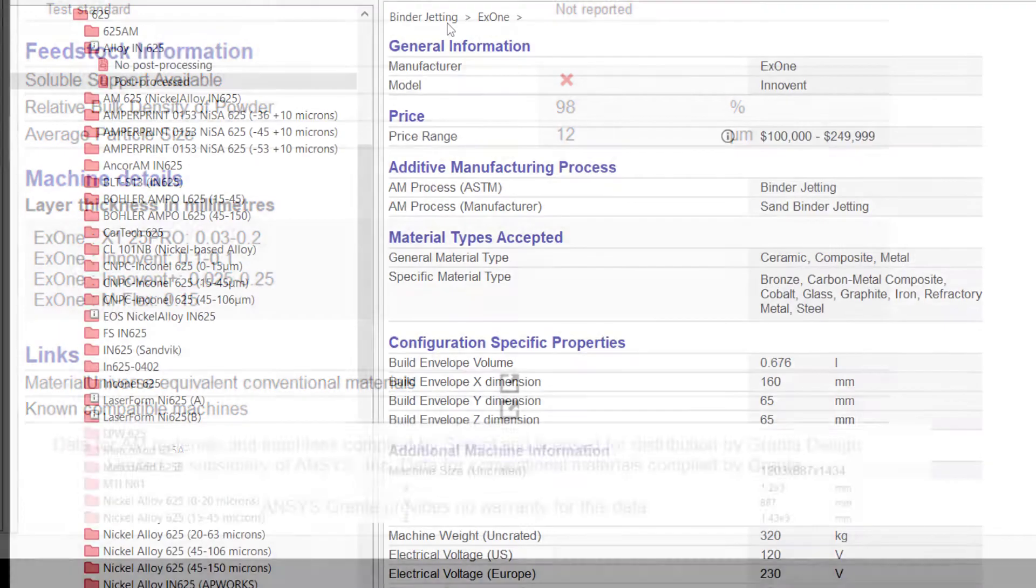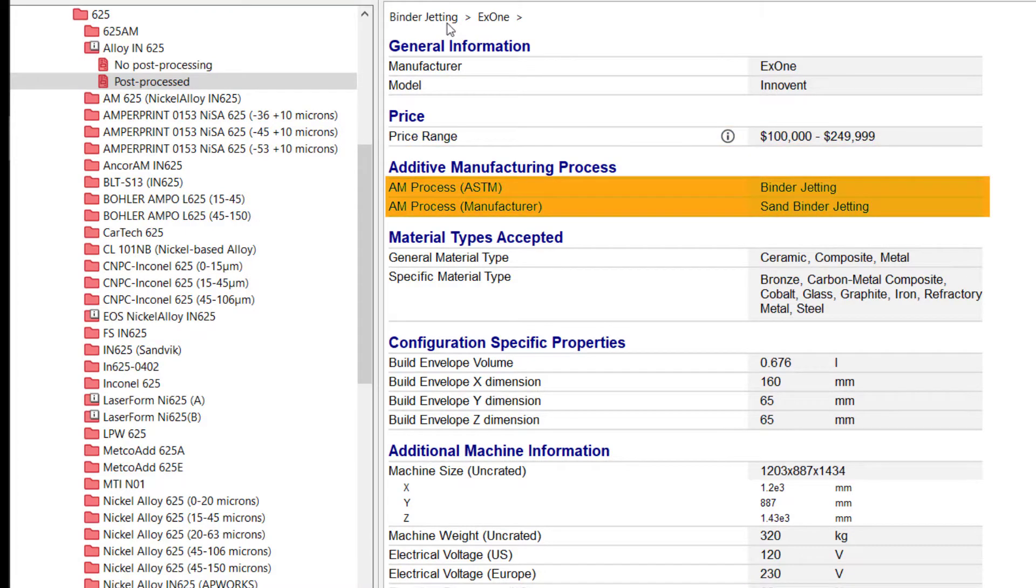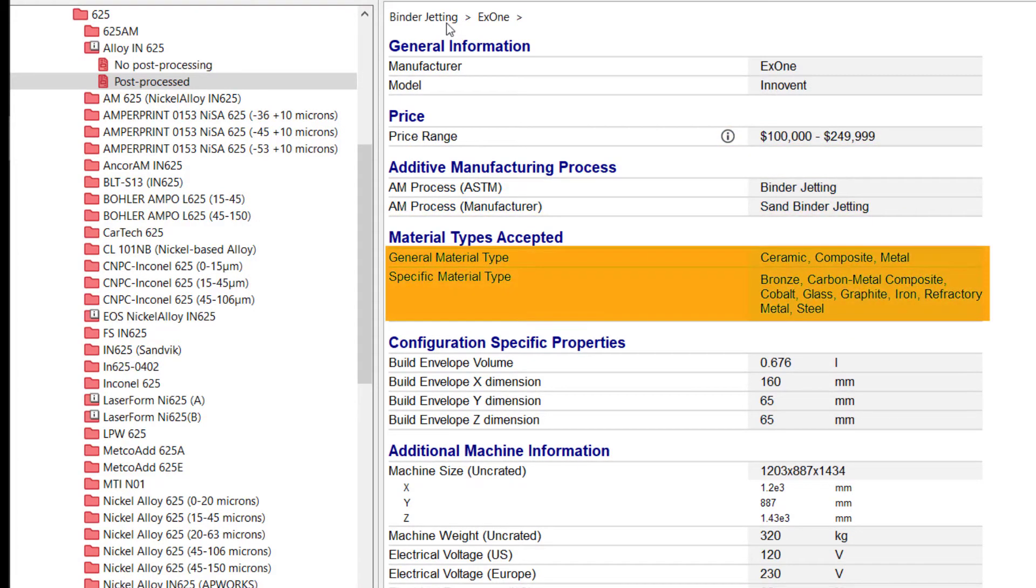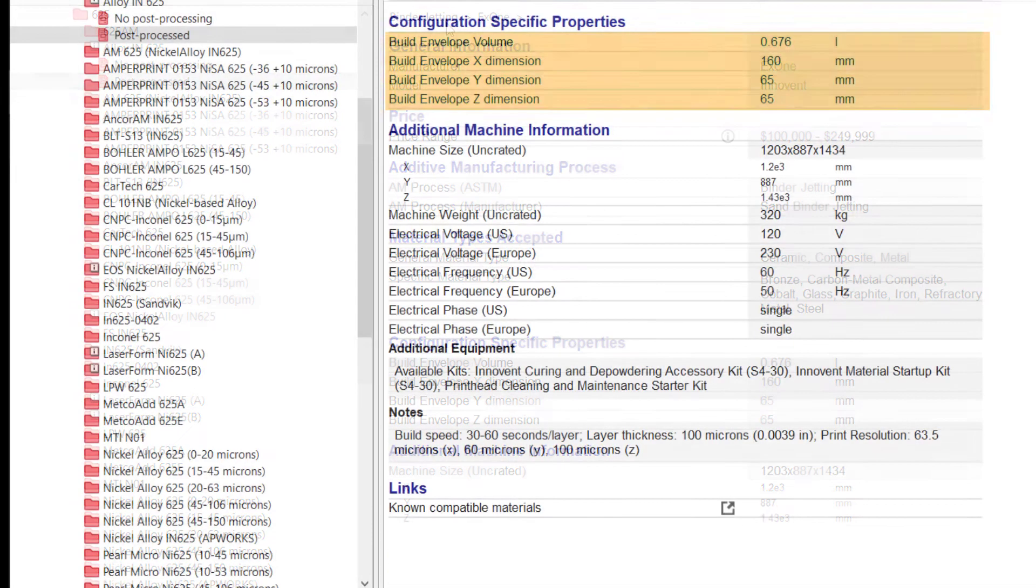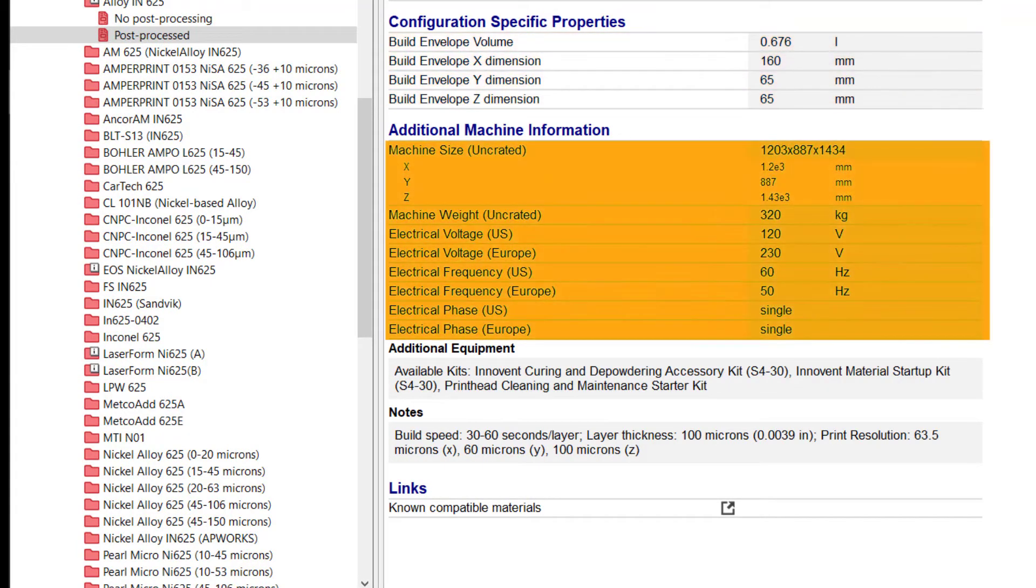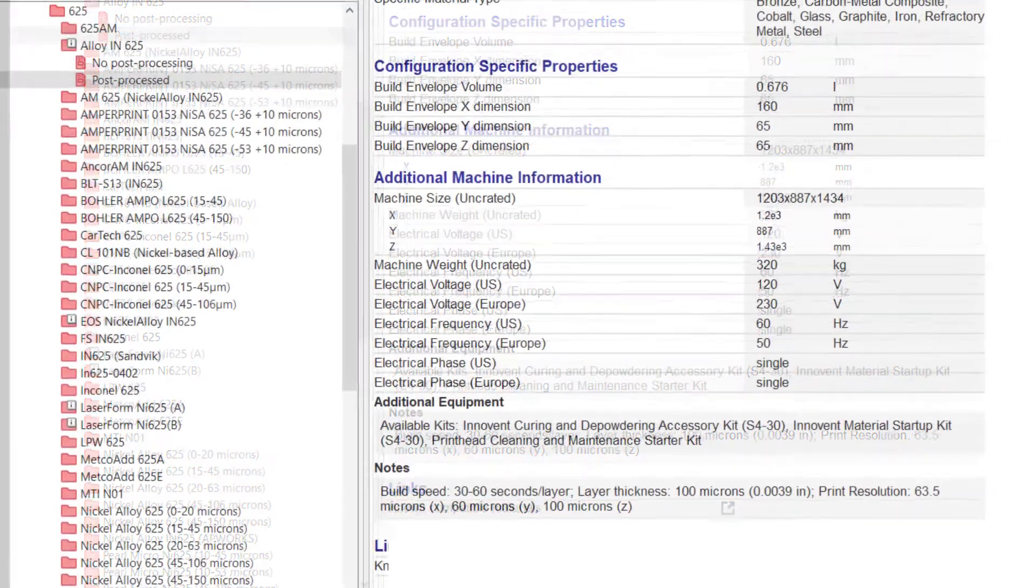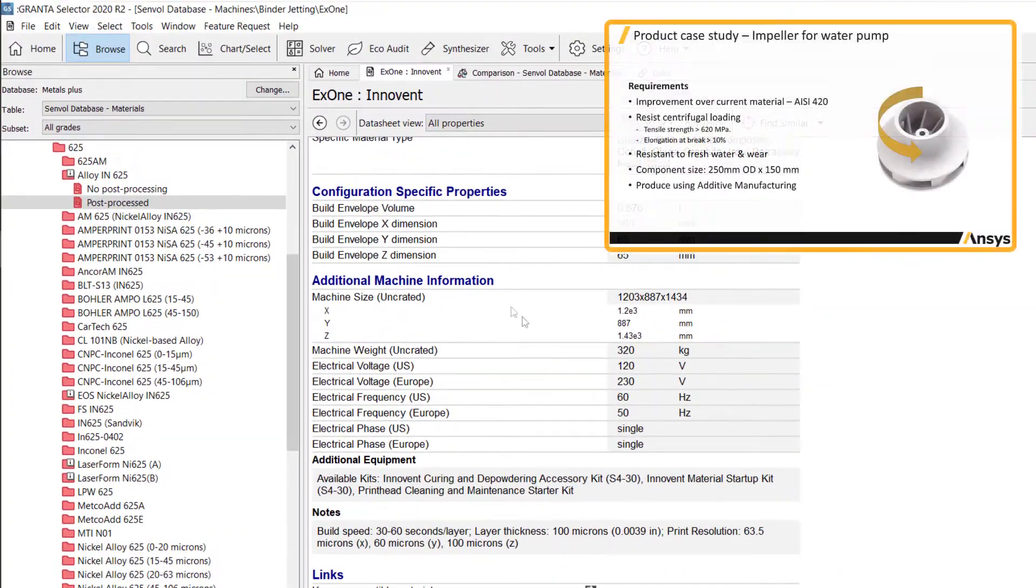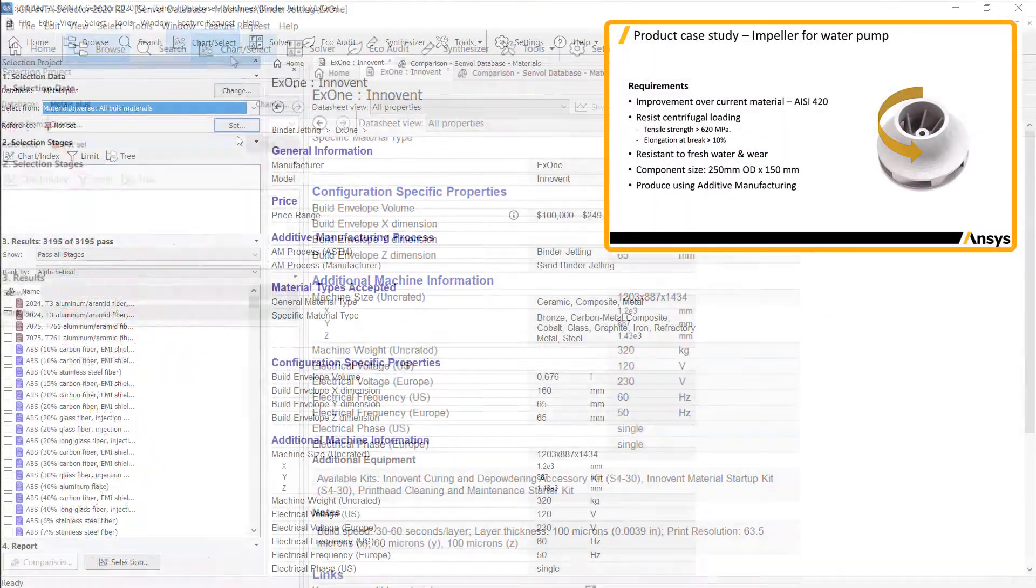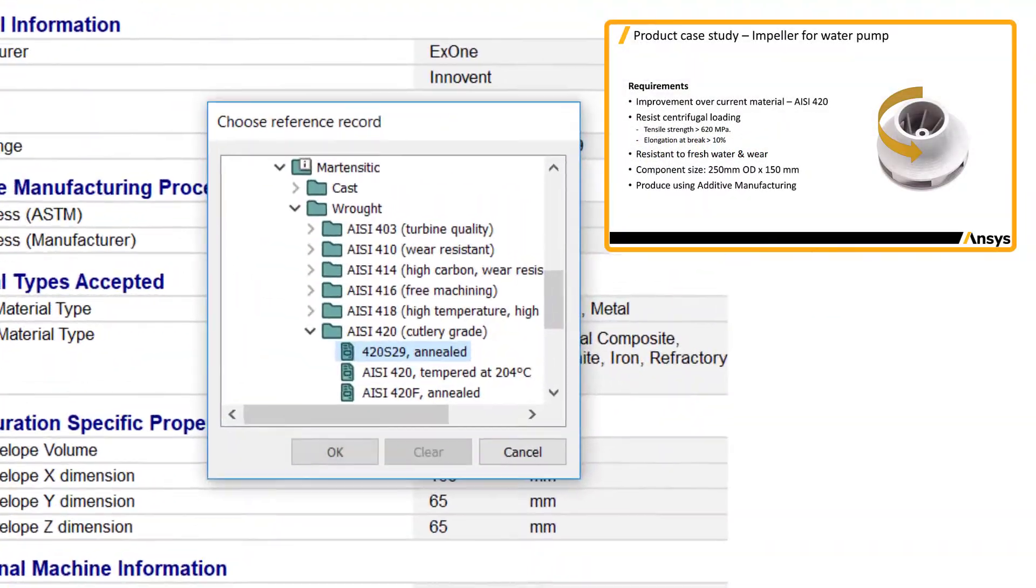Machine datasheets give information on price range, process, accepted material types, build envelope dimensions, machine dimensions and requirements and links to compatible additive manufacture materials. Create a project using material universe to find the right material.